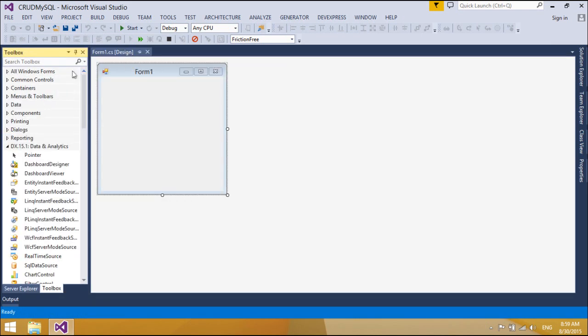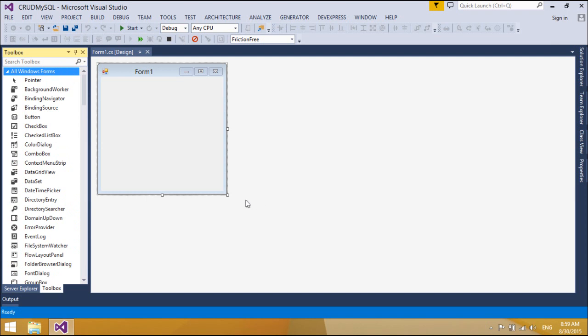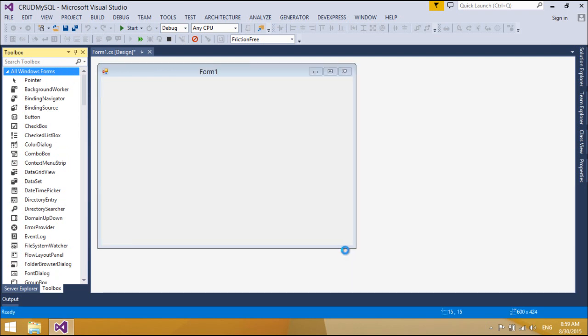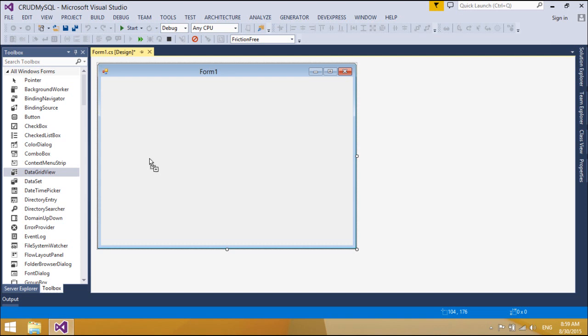First, we will design a simple form to insert, update, select, and delete customer data in a MySQL database.